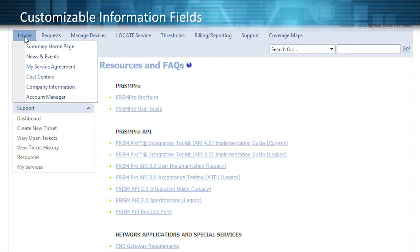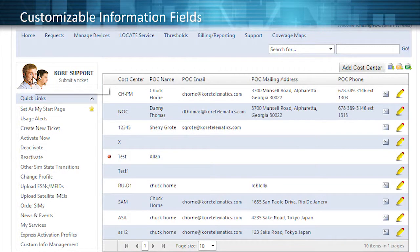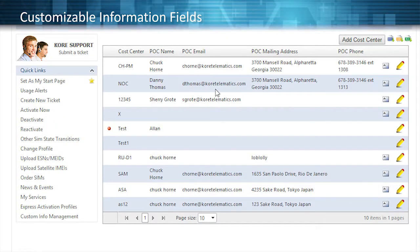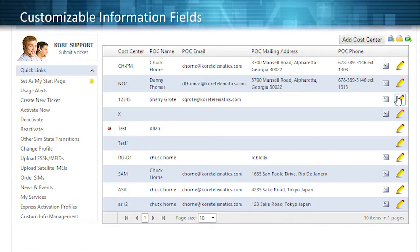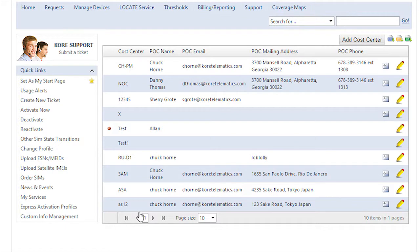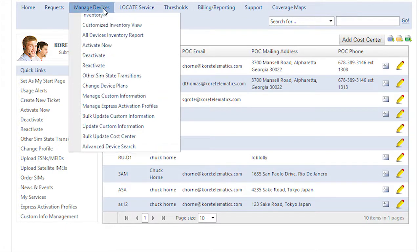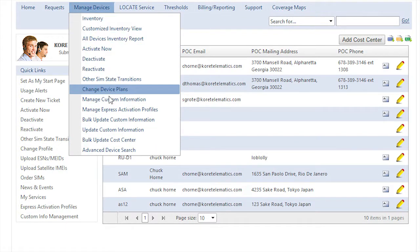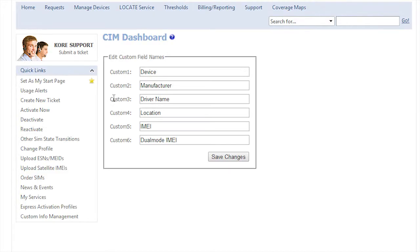PrismPro simplifies reconciliation and accounting with easy custom information fields and cost centers that attach detailed information to each device within your account, and delivers it on a single invoice regardless of the underlying network provider.